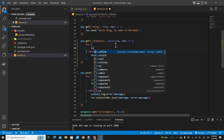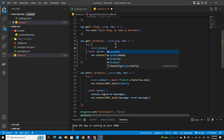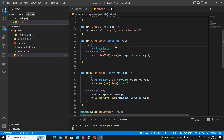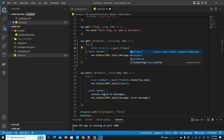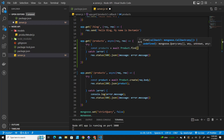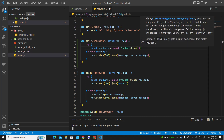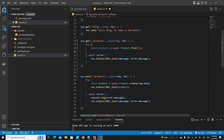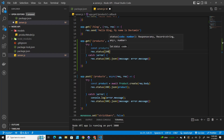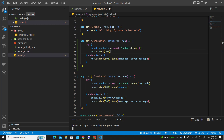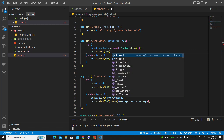Next we declare a variable: `const product = await` — because we are going to interact with the database we use await here — then we use the Product model to access data in the database, and use the `find({})` function with empty curly braces to get all products. Then we respond with `res.status(200).json(product)`.